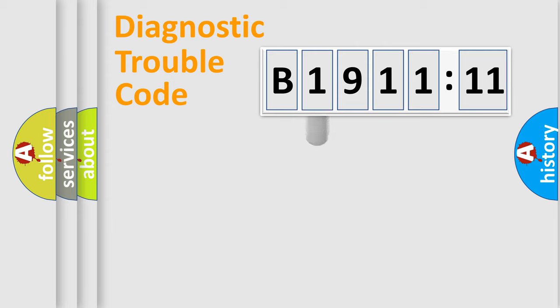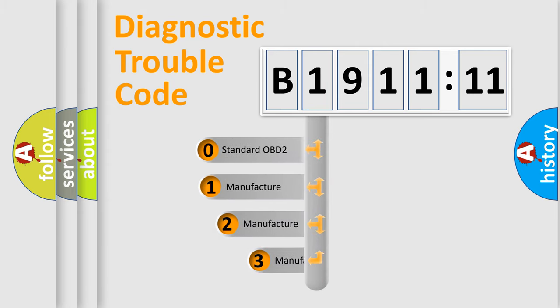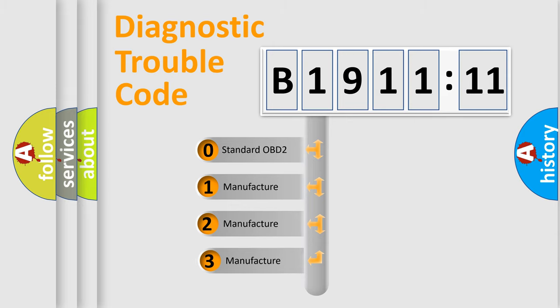Powertrain, Body, Chassis, and Network. This distribution is defined in the first character code.